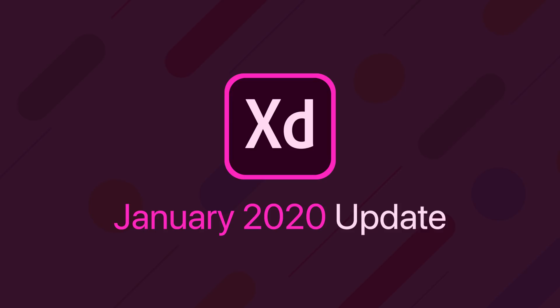Pretty much every single month, Adobe releases an update to Adobe XD. And since I make a lot of Adobe XD tutorials and content here on the channel, I like to make these overview videos covering all the new features to keep you guys informed on all the new changes to the program. So let's dive right into this month's new features.